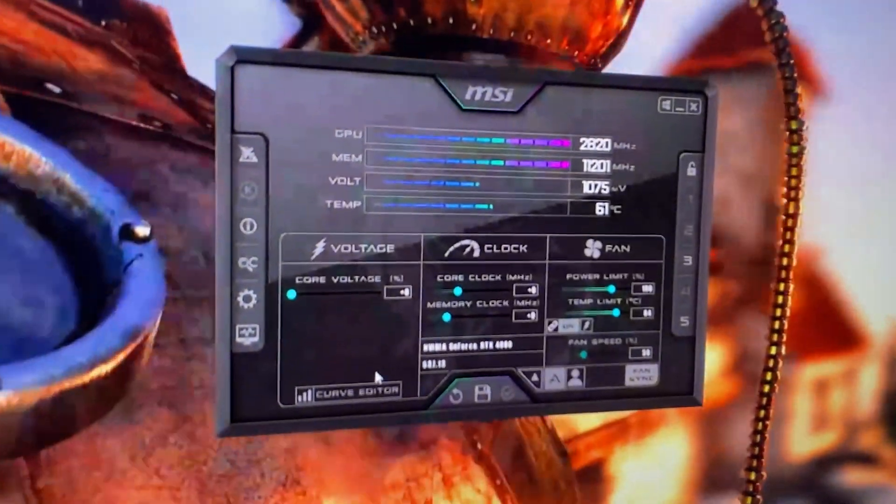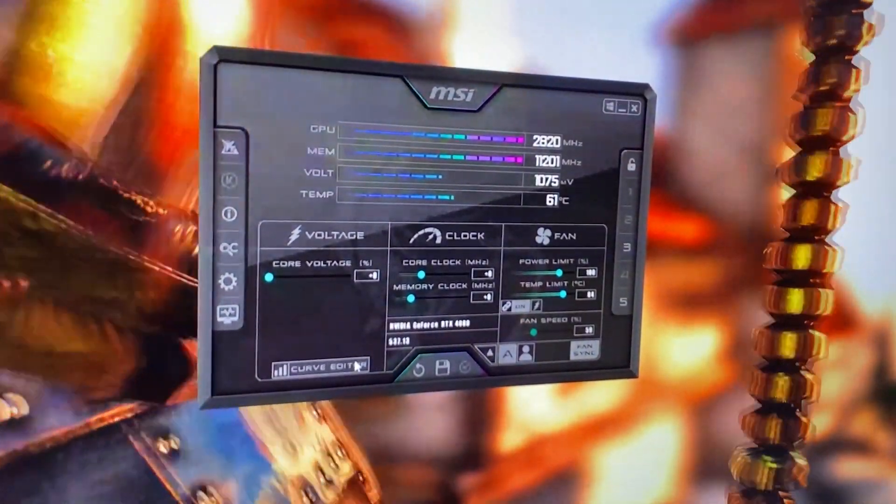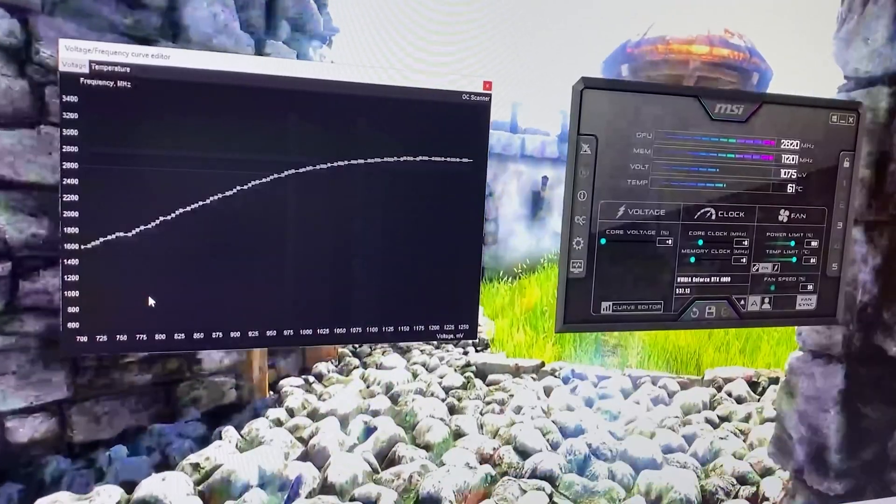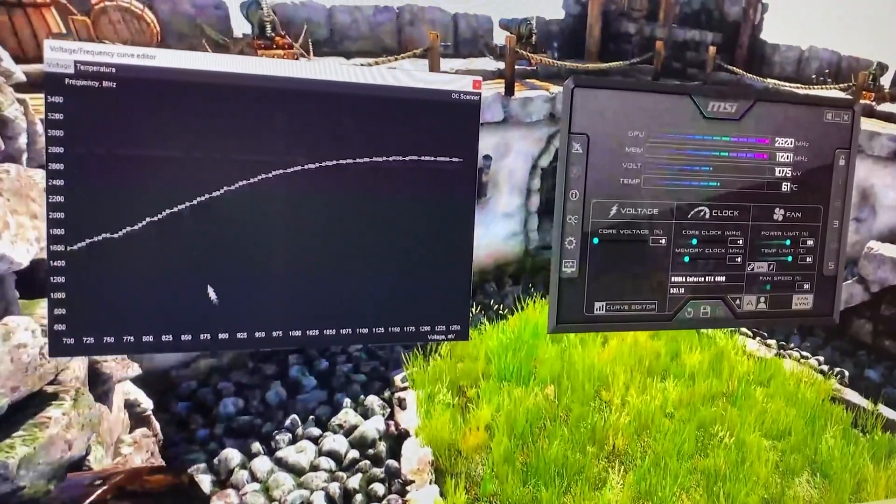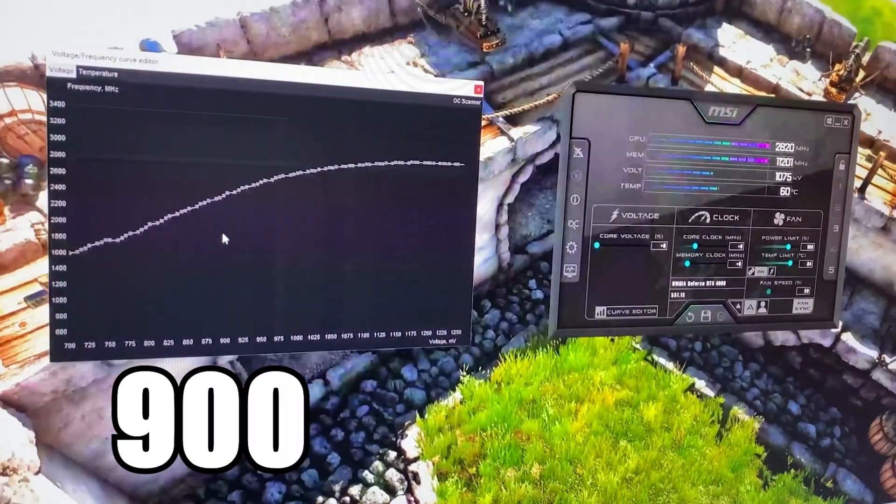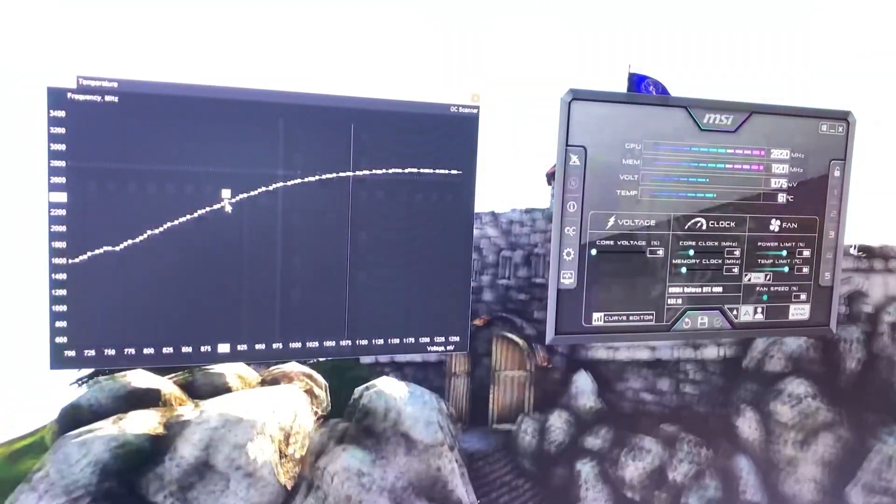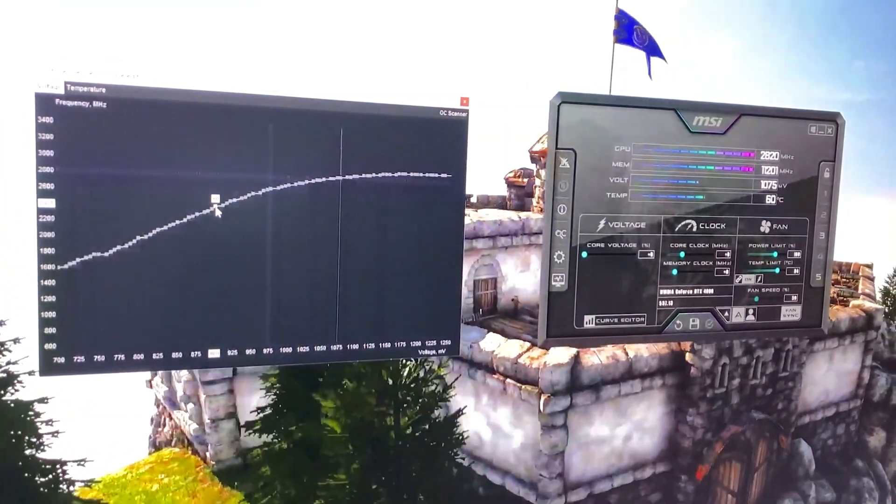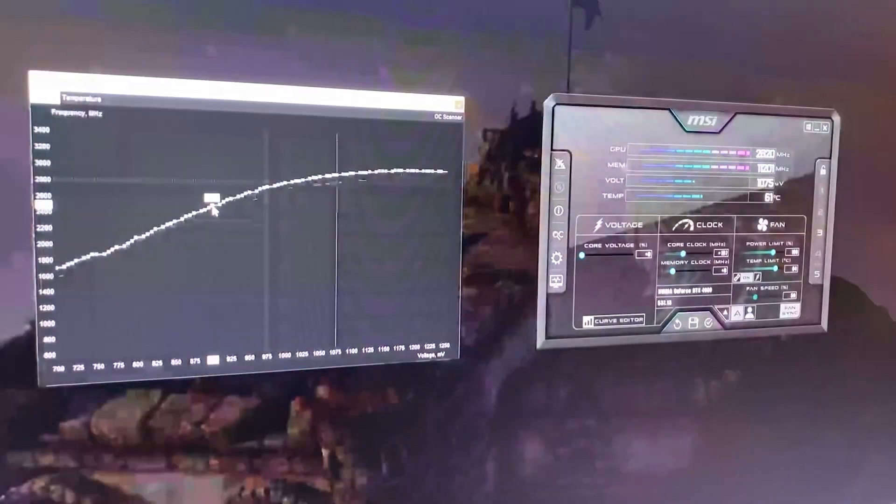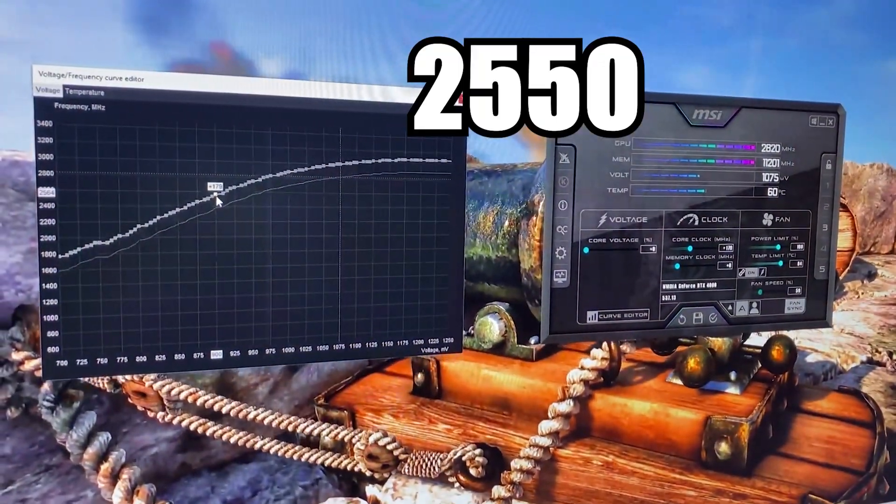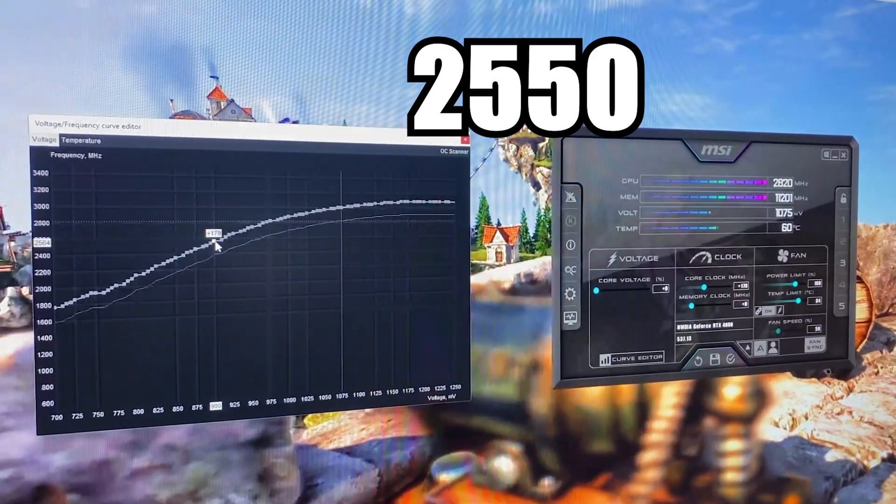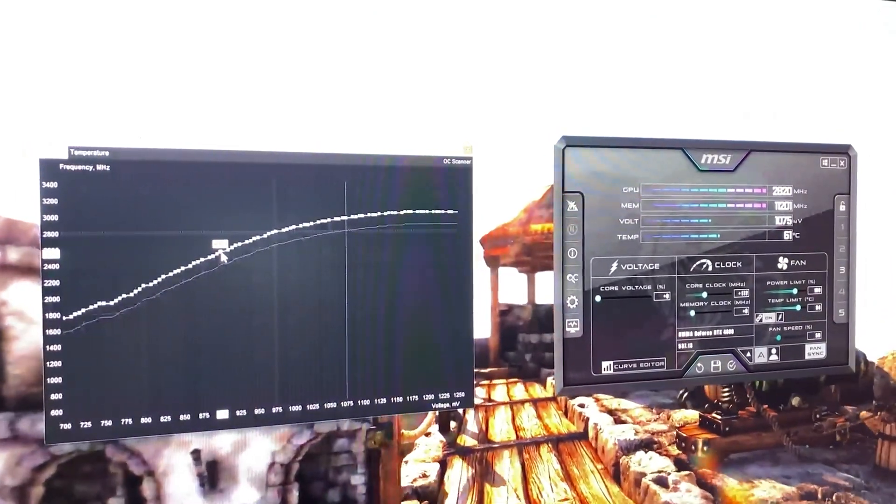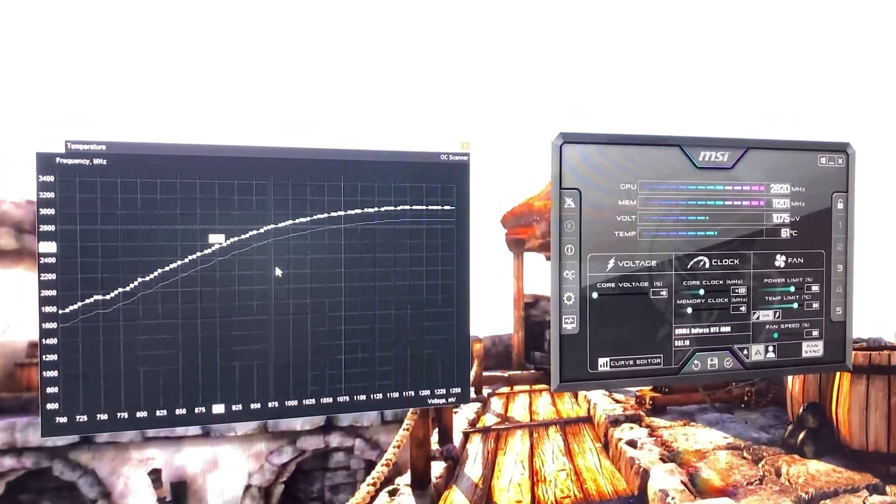So what we want to do is quite simply open up the Curve Editor right here. Now at this point, you want to hold Shift and grab the 900 mV voltage point. And while holding Shift, you want to bring the whole curve up until on the left, on the Y-axis, you find 2550 or roughly around that value. So 2540 is fine, 2560 is fine, something around there.